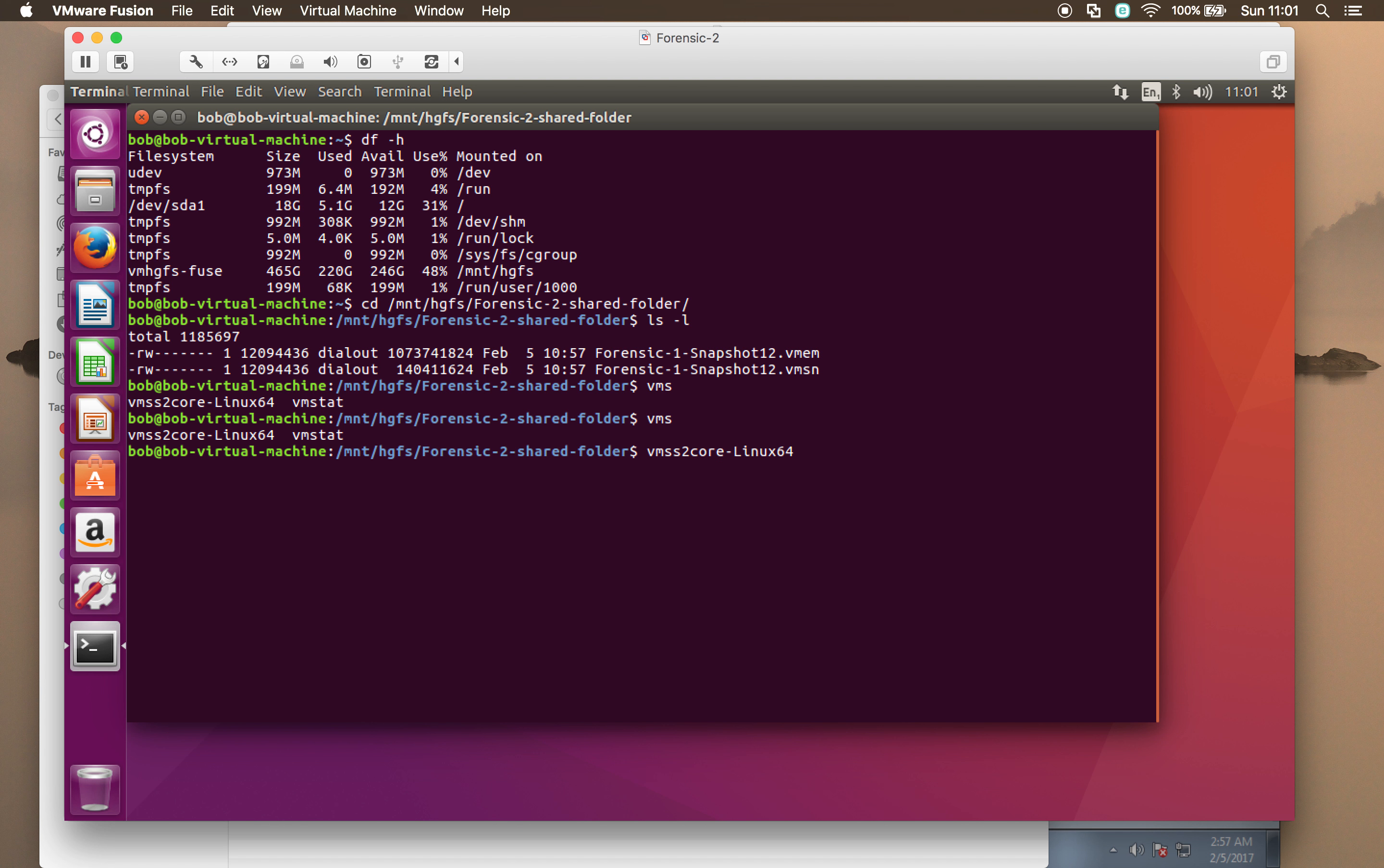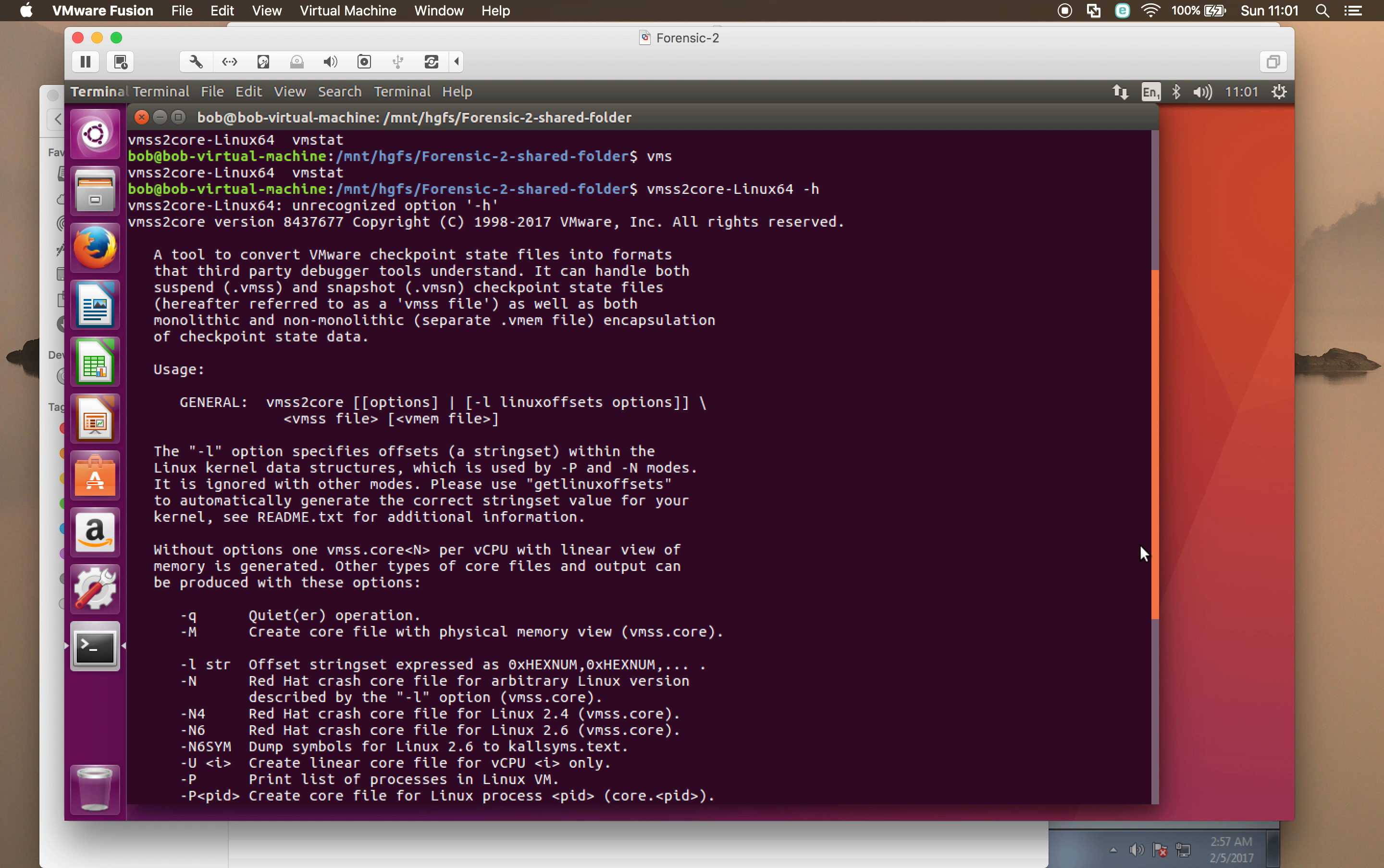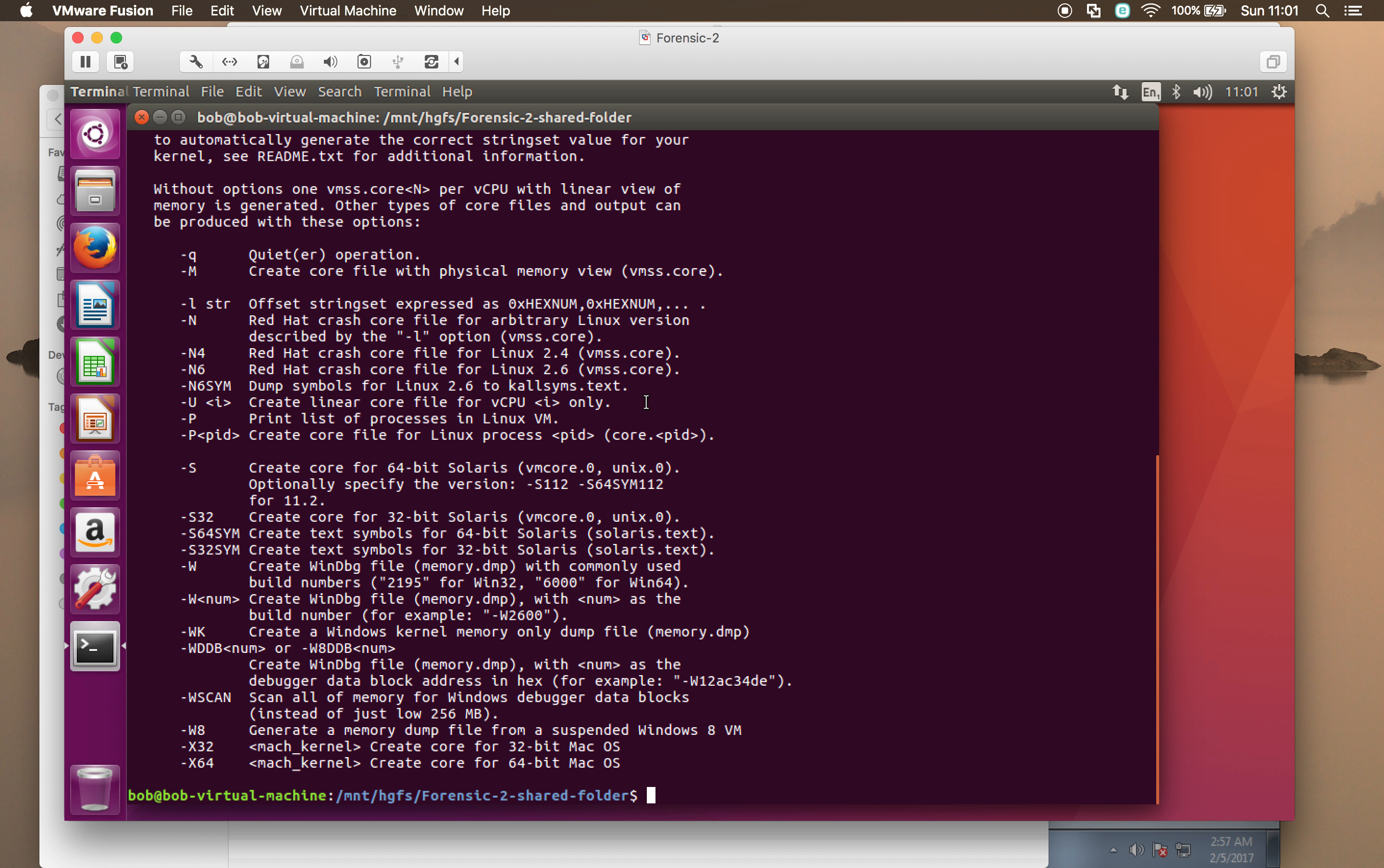And we want to use that first program. Yes, vmss2core. And let's have a look at what options we can pass it. So what is it expecting? It could pass it some options. It wants the vmss file first and then the vmem file. You'll notice that the files that we've actually got are vmsn. It seems to have sn if you're using VMware Fusion. I've used VMware Workstation before, and these are the file types used by Workstation. And we want an option that's going to create it in a format that we can interpret with Volatility. Okay, it's this one here. So minus capital W will create a WinDebug file. And that's what we want.